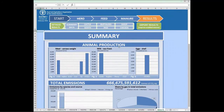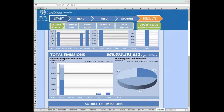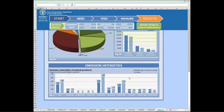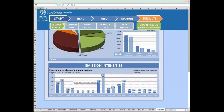Summary results are pretty straightforward. We have different graphs representing animal production — meat, milk, and eggs — total emissions as an aggregated number, emissions by species and source, and the total share of each of the main greenhouse gases. The next result is a more disaggregated breakdown of different sources of emissions, a brief comparison between the GLEAM-I simulation using Tier 2 methodologies versus Tier 1 methodology from IPCC for some sources, and finally a comparison of the emission intensity of different livestock products.